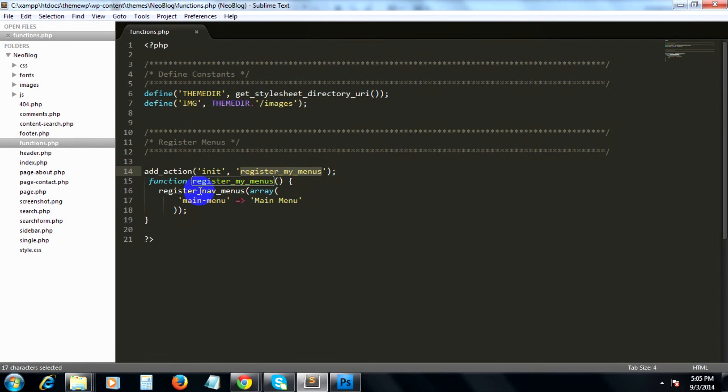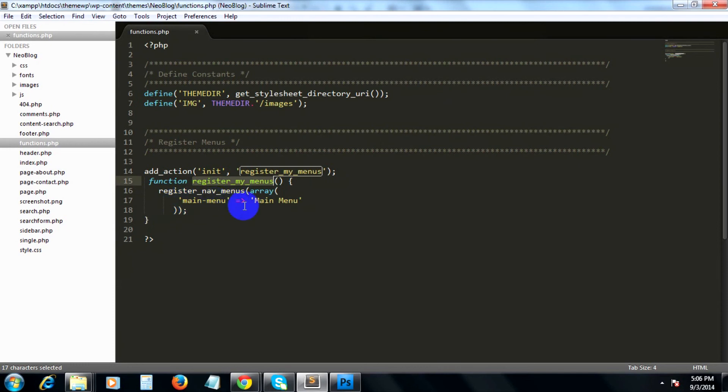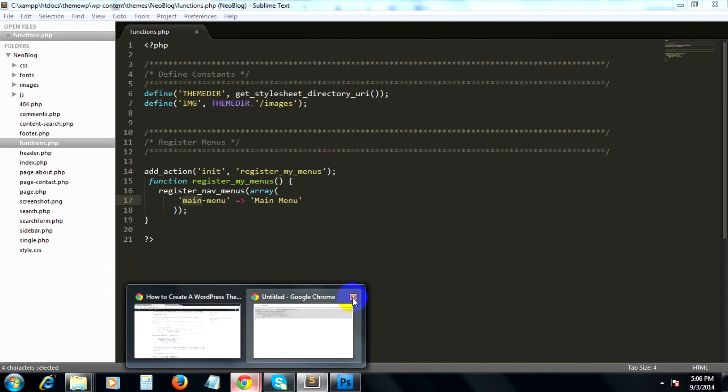Inside our function, registerMyMenus, comes an array which is composed of our menu name that will appear on our WordPress admin panel.